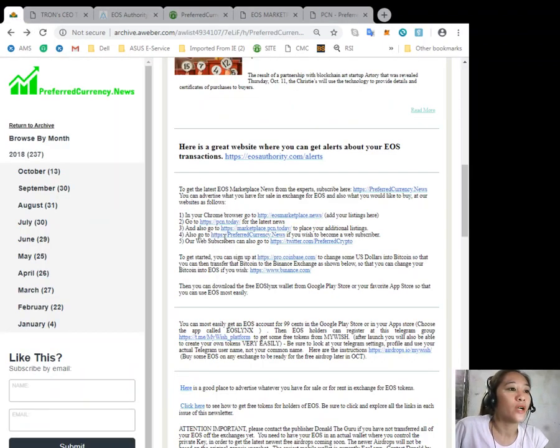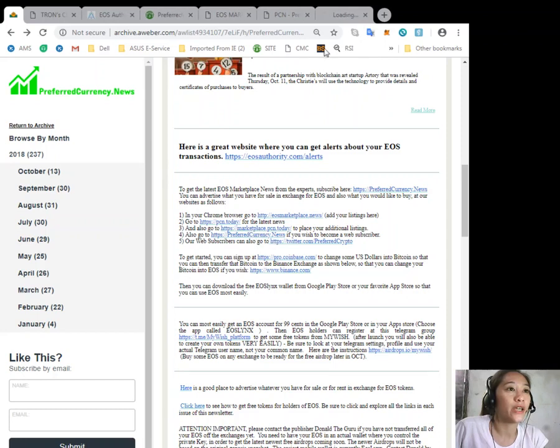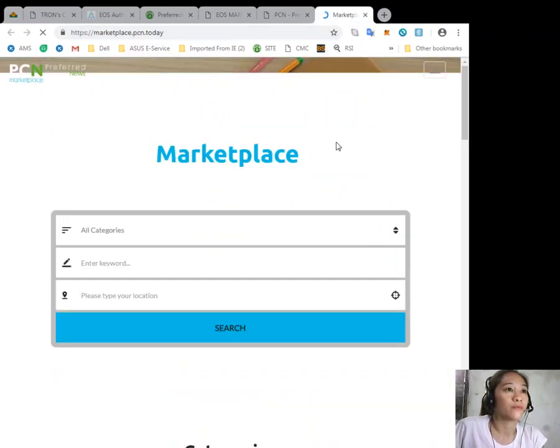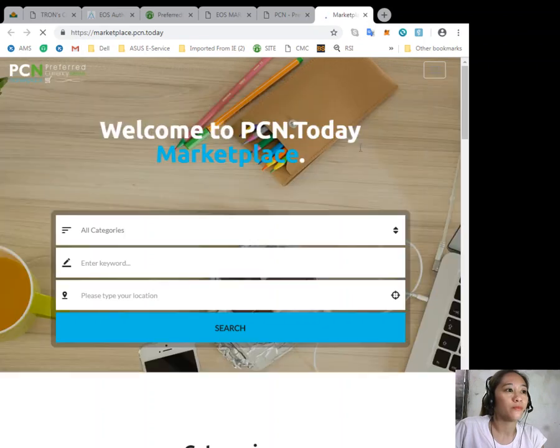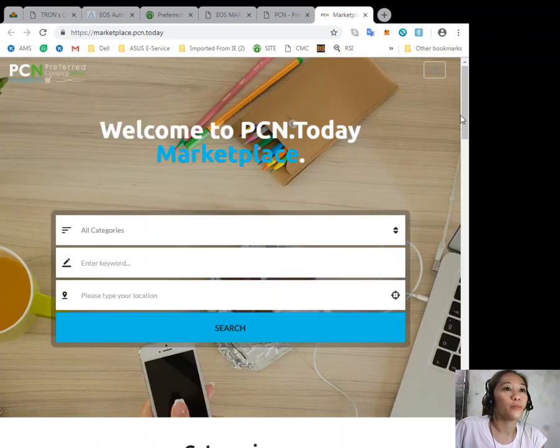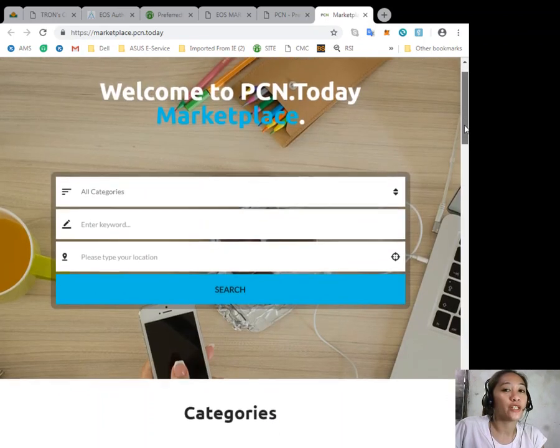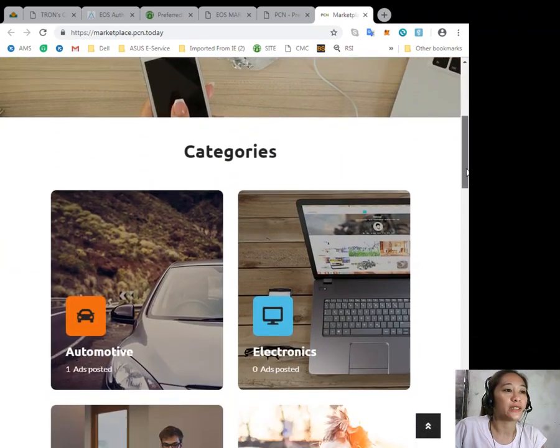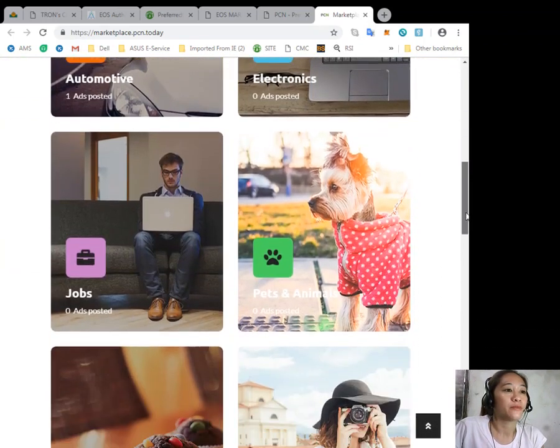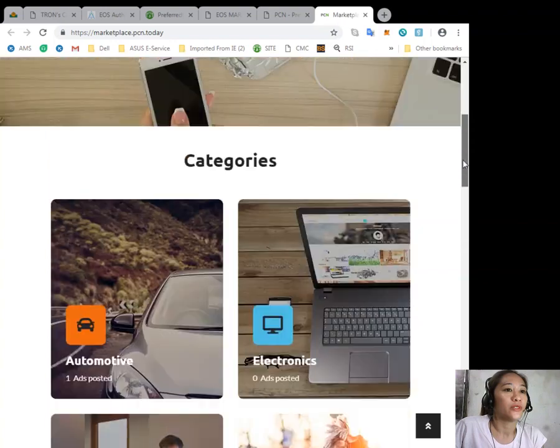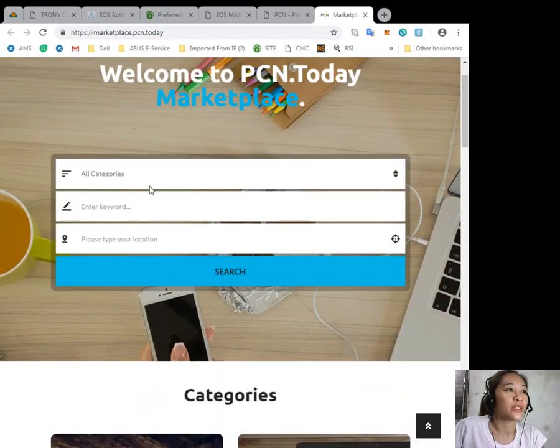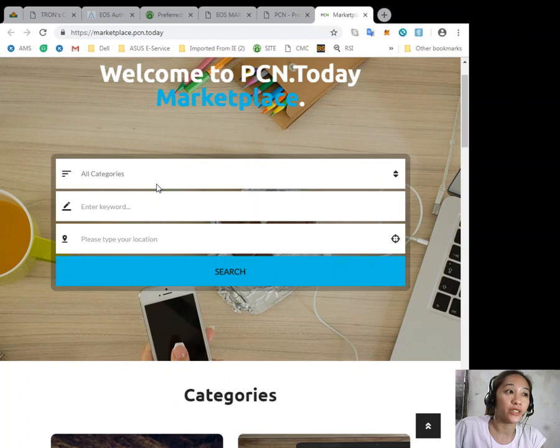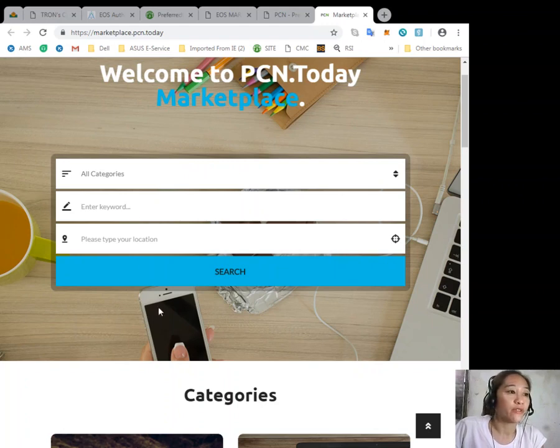You can go to marketplace.bcn.today to place your additional listings. You're going to just click here to find categories such as, for example, automotive, electronics, jobs, and other services.